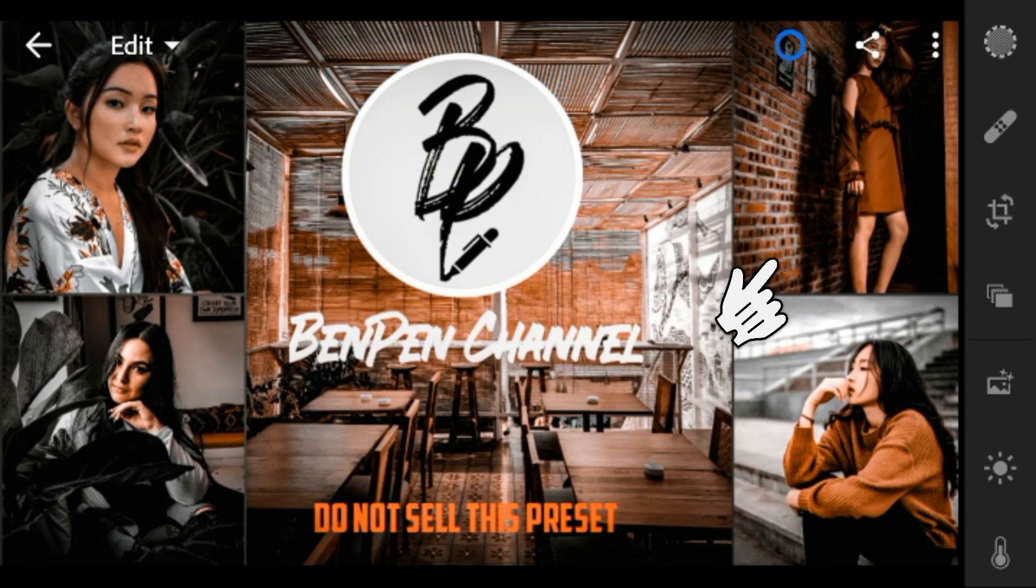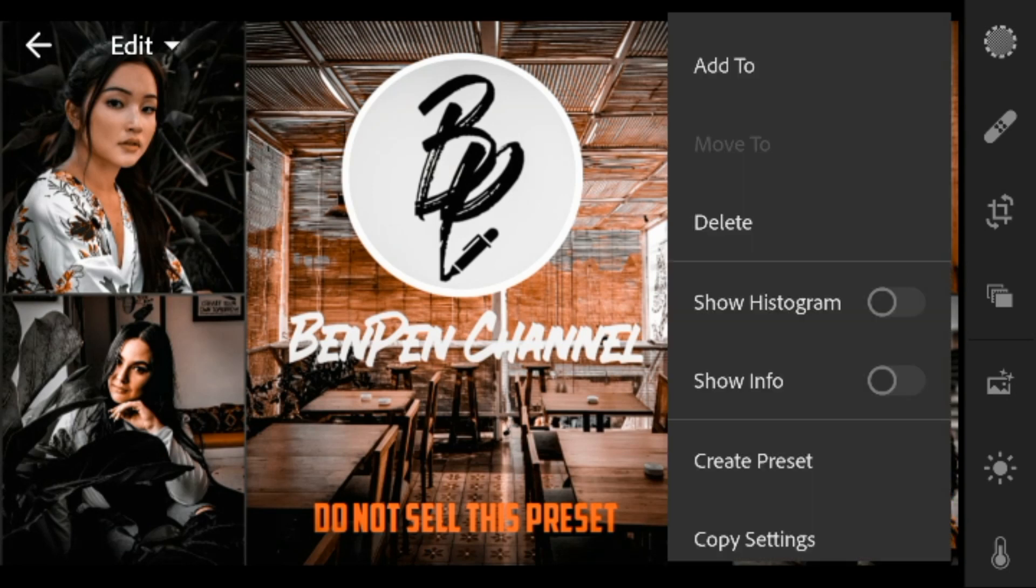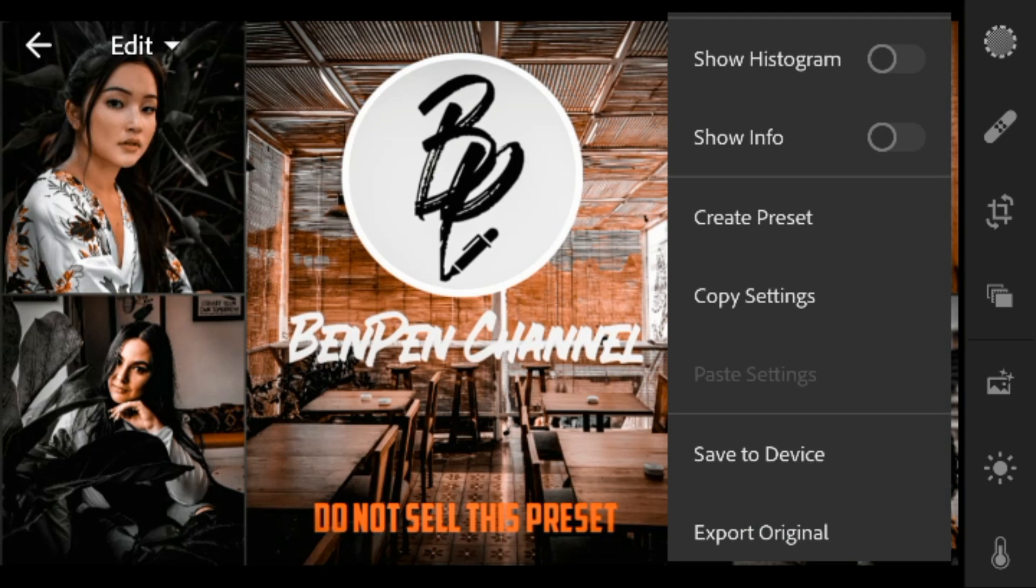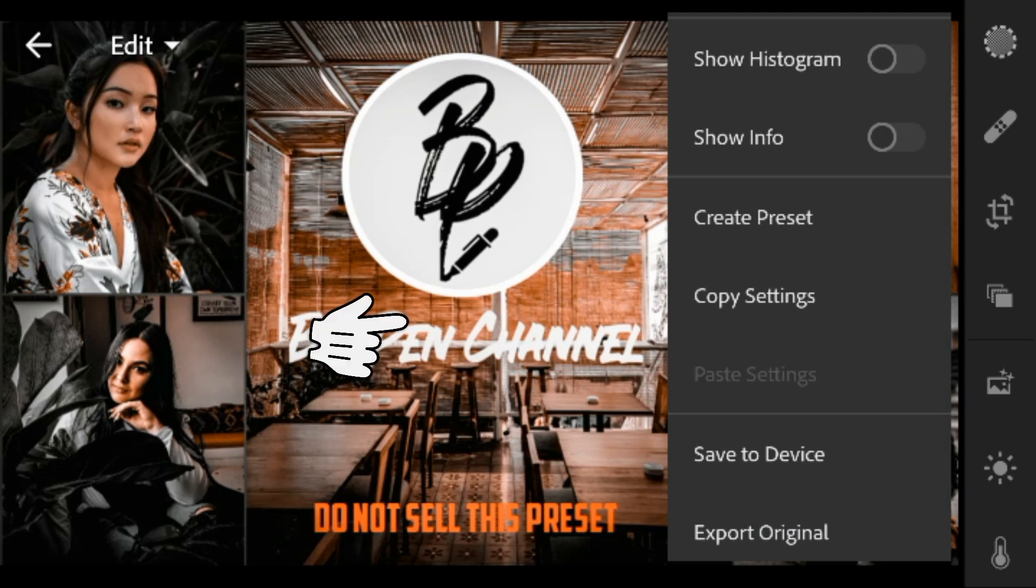Now click this icon, then select copy settings.